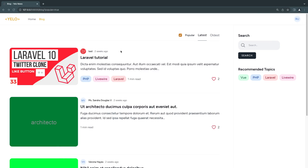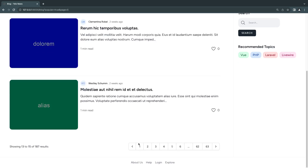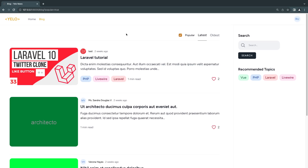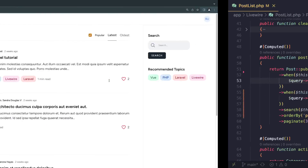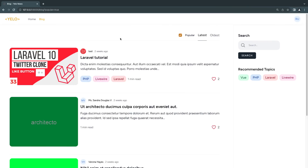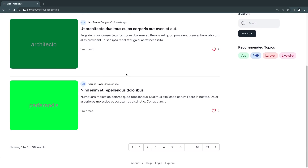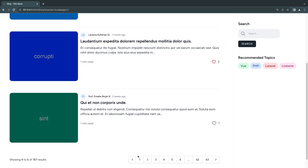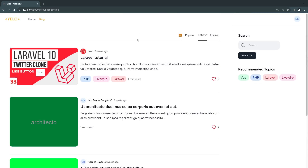That's it for today's episode. There are still some issues — notably an N+1 problem with authors and categories, which will cause performance issues with many posts per page. On upcoming episodes I'll cover eager loading and caching for items that don't change. If you have any questions, ask in the comments. If you enjoyed the video, smash that like button, and subscribe if you're new. See you on the next episode — have a great day!